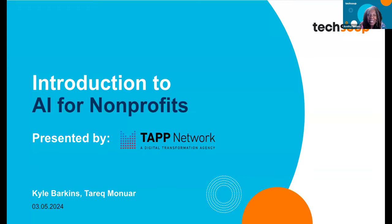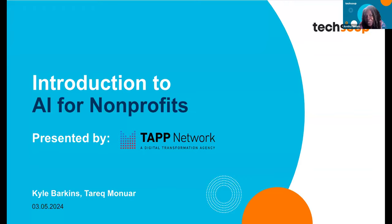Thank you for joining us for this Texas Post-it webinar with our partners TAP Network. Today we're going to talk about Introduction to Artificial Intelligence for Nonprofits. I've already seen where a lot of you are saying you're dabbling in it, you haven't used it, or you use it every day — and I think you're going to learn a lot more here.